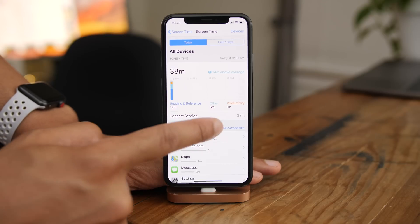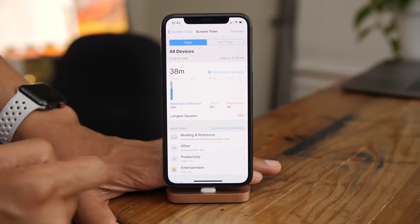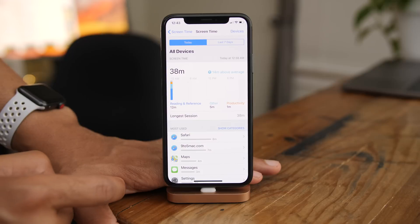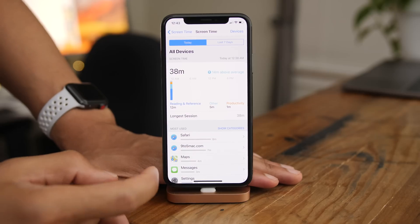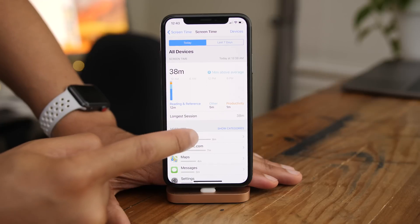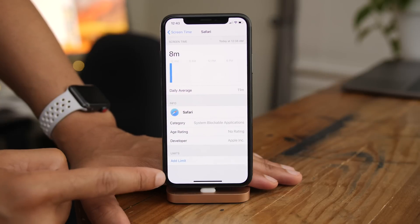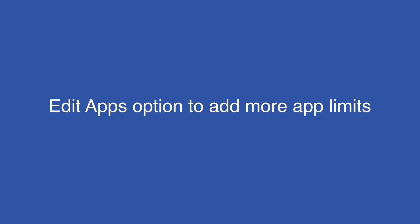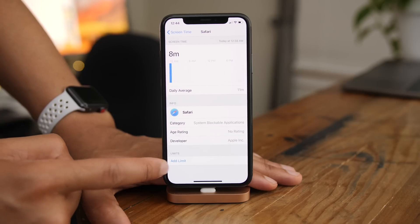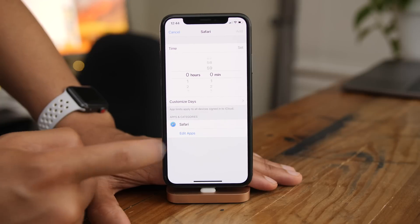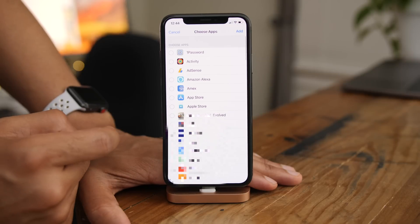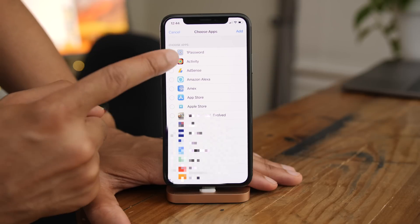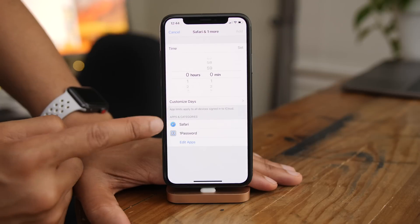The toggle to switch between categories and apps/websites has been updated with new text — 'Apps and Websites' and 'Show Categories.' You can now get individual app details on beta 2: tap on an app to get usage details, category, app rating, and developer info. You can also add limits to apps directly from these individual screens, and edit to add additional apps to your limits all at once.